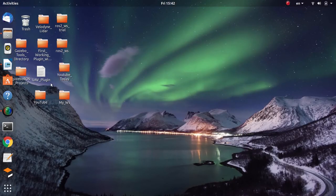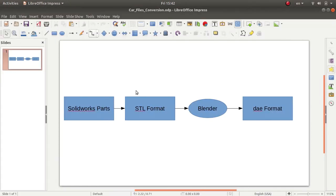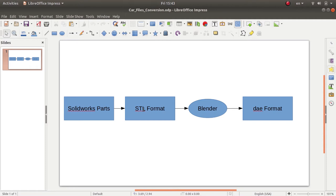Now, what will be going on if you are a roboticist and you want to create a complicated robotic model? I have used SolidWorks back in my college days and I have extensive experience in it. I have designed the parts of my model — which will be a car in this case — and I exported these parts as STL format, because this is supported by Gazebo.